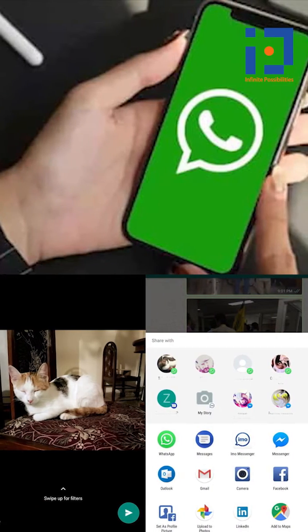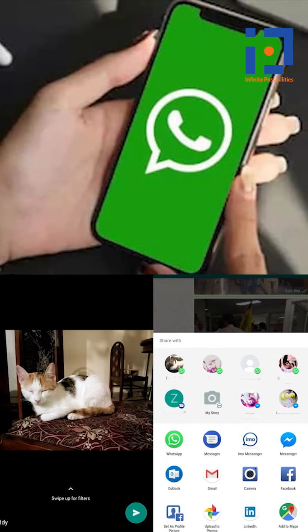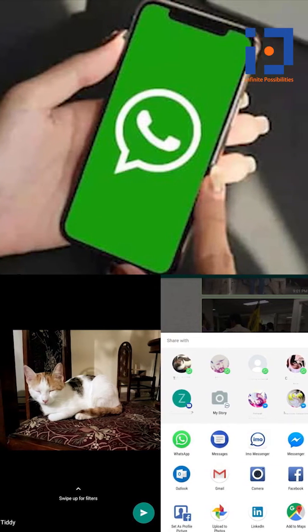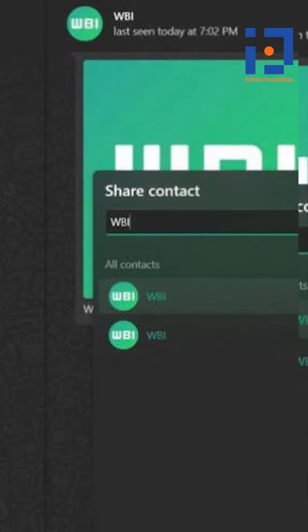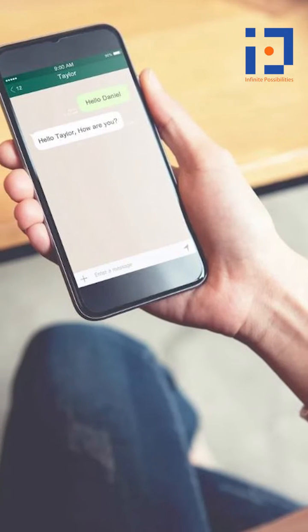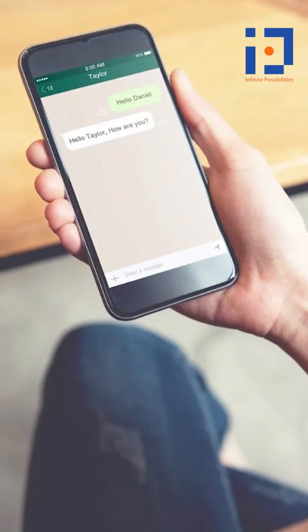Meanwhile, WhatsApp has also started rolling out the View Profile Picture in Group Chat feature. This feature is available for WhatsApp for Web Beta Testers, and also for select WhatsApp iOS Beta Testers.